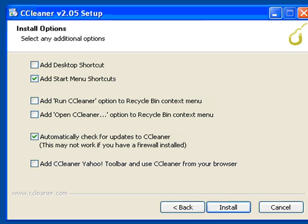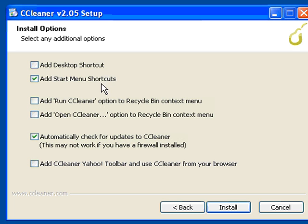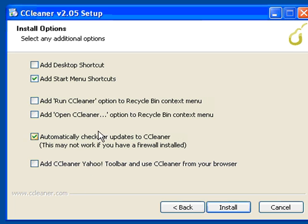Once you get to the install options screen, it's asking you a few options. Do you want to have them integrated or not? Add a desktop shortcut, add start menus, you can add CCleaner as an option in Recycle Bin, check for updates.